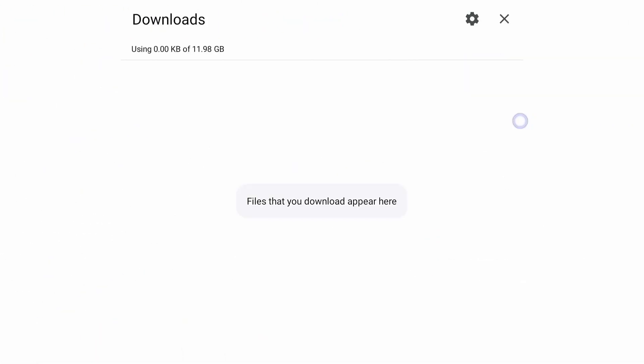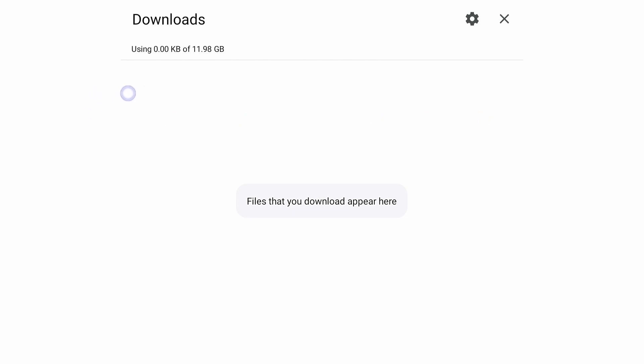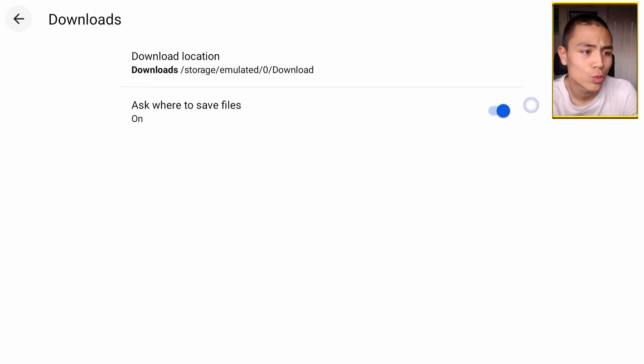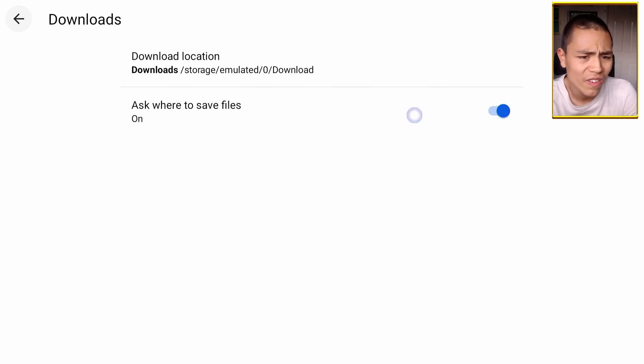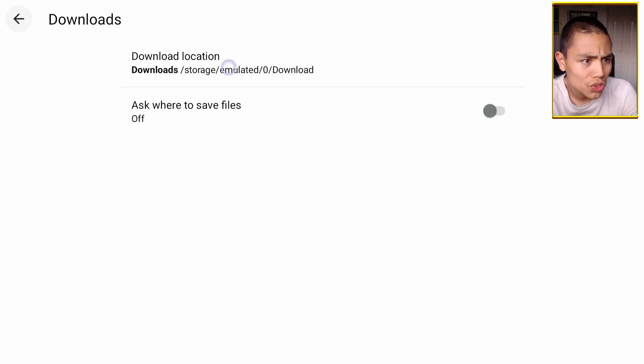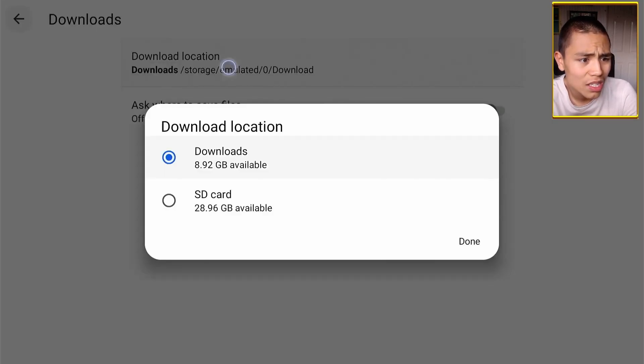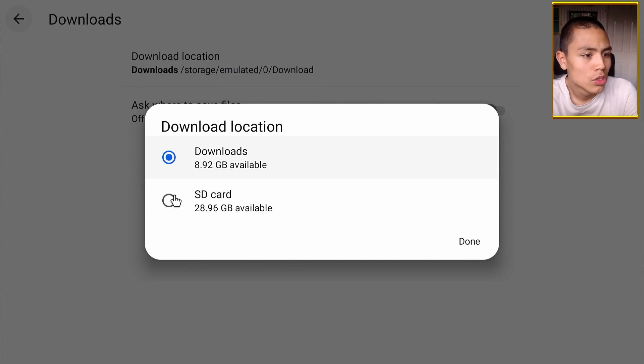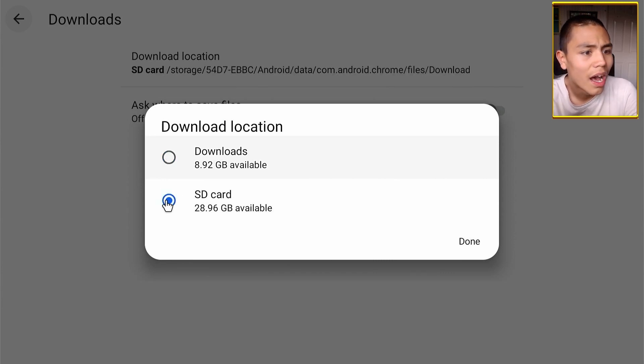In Downloads, we're going to click on the gear icon just up there and then turn this off where it says Ask Where to Save Files. So turn that off and we're going to change the download location to be our USB drive. So we're going to click on that. And that's it.